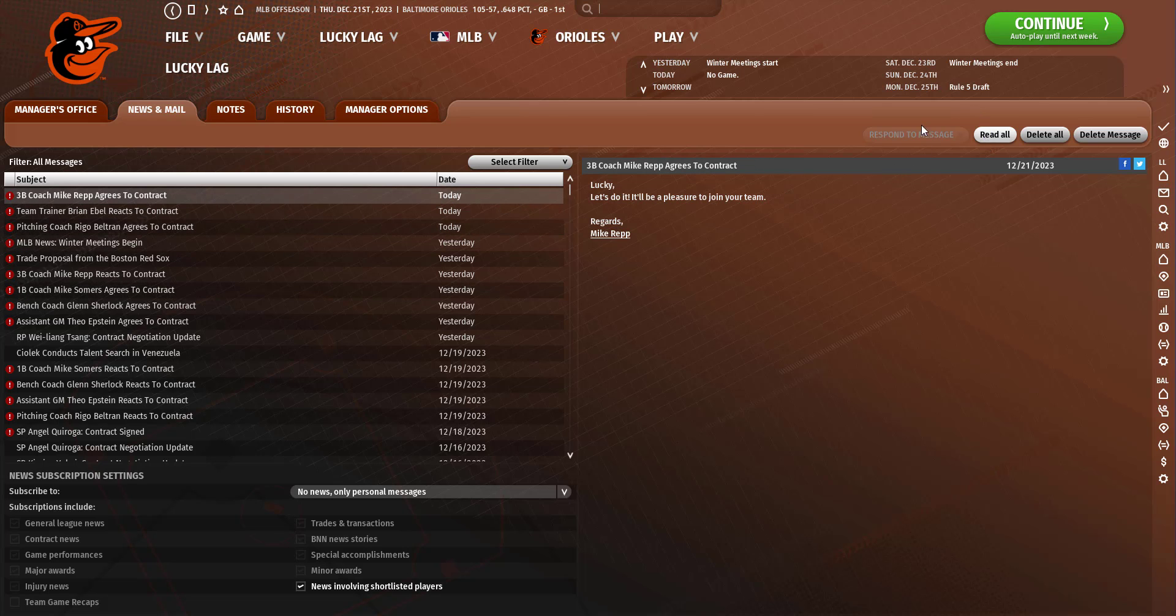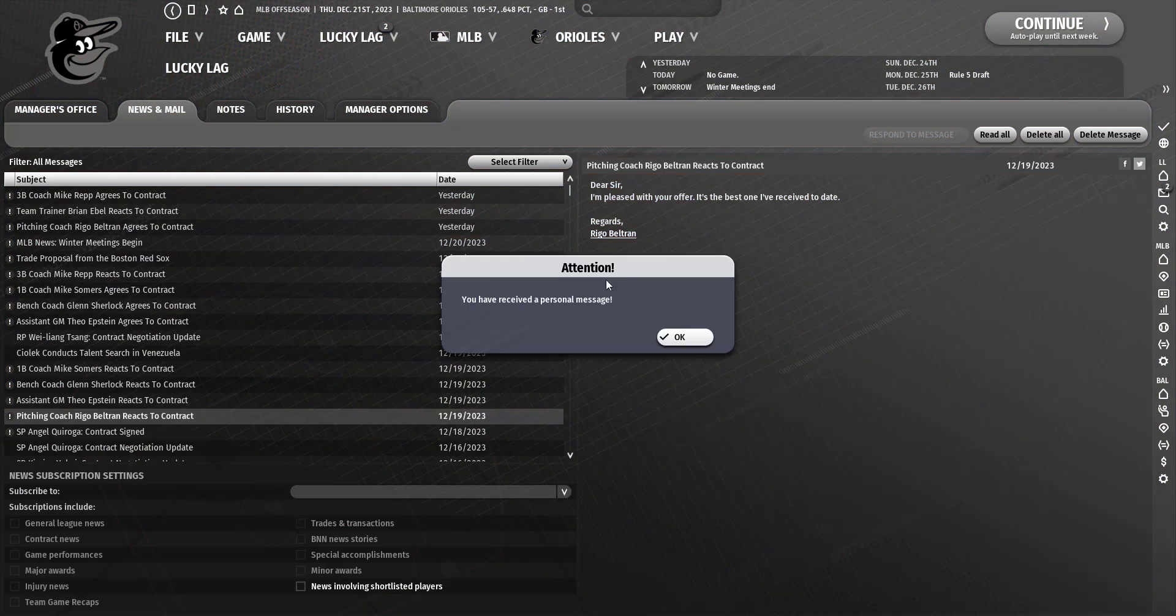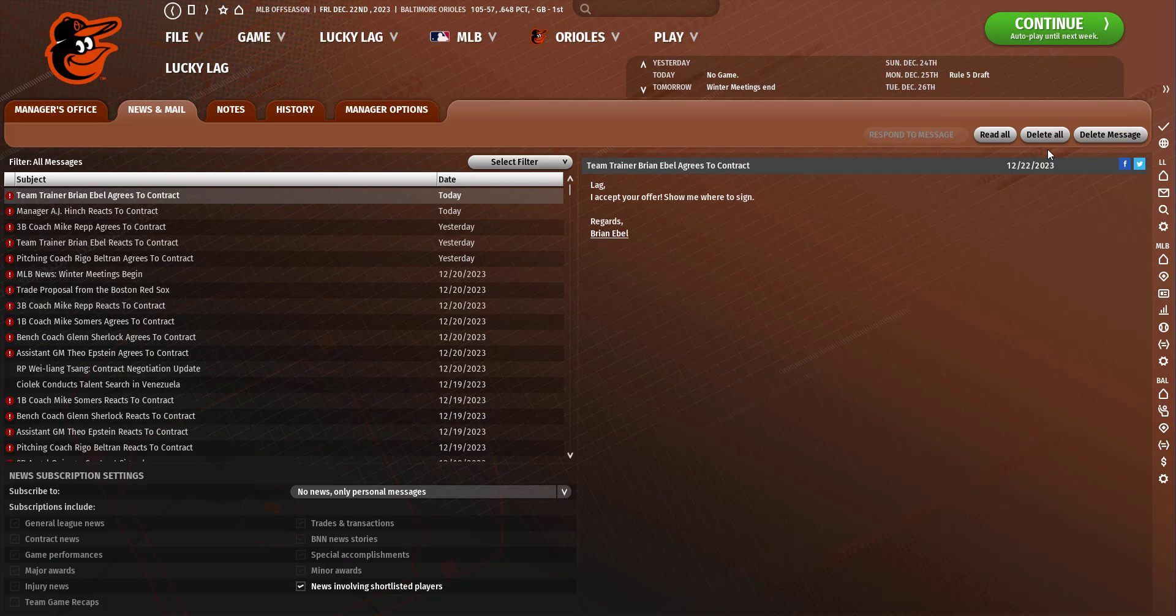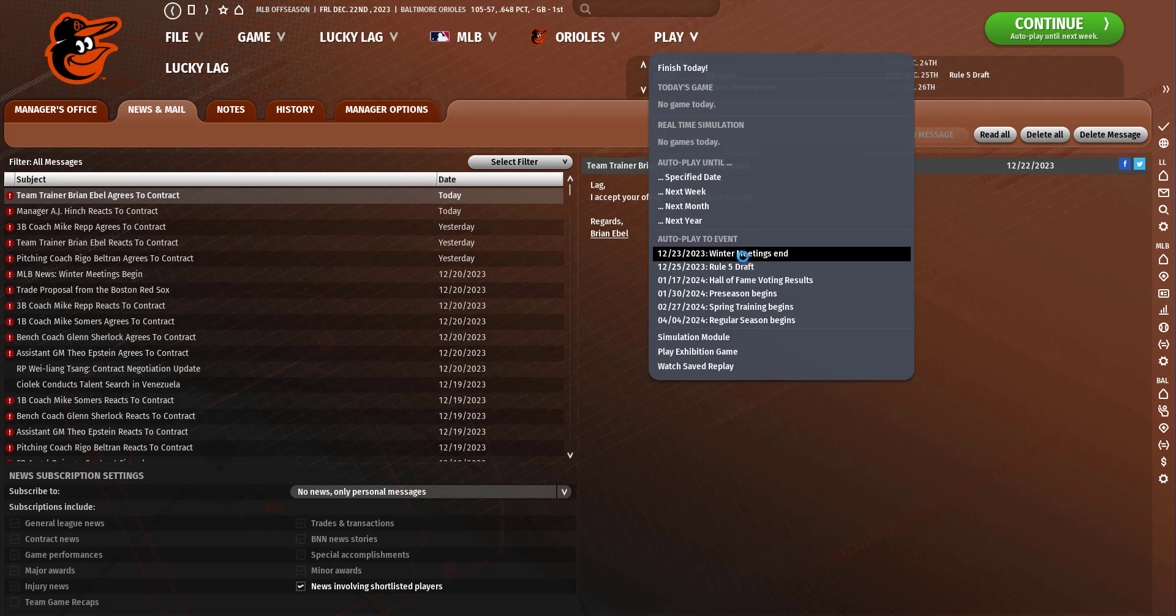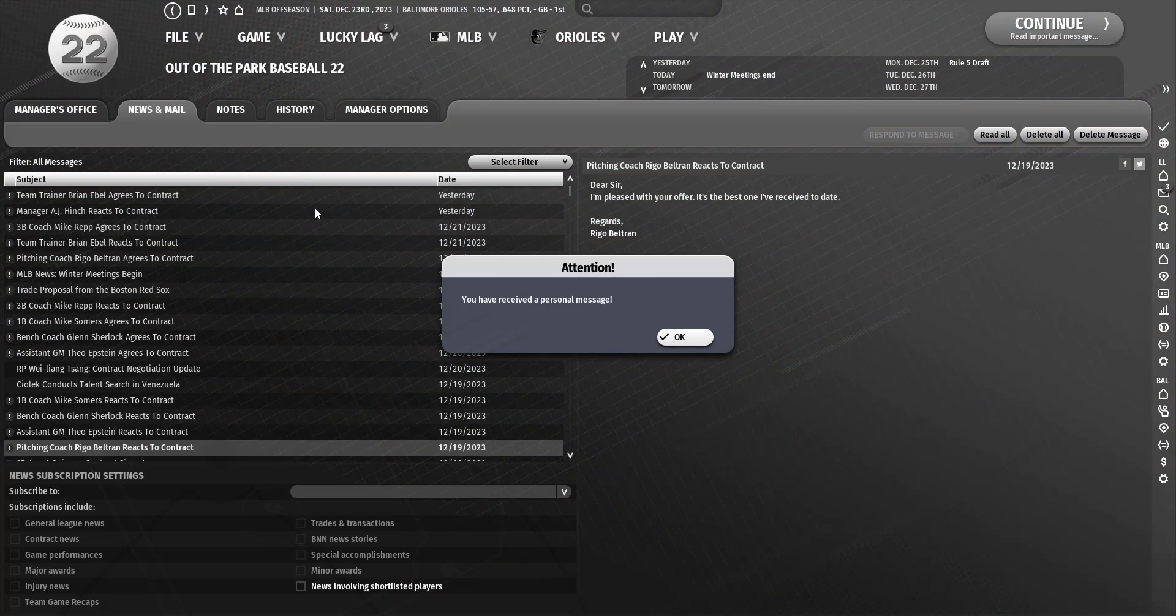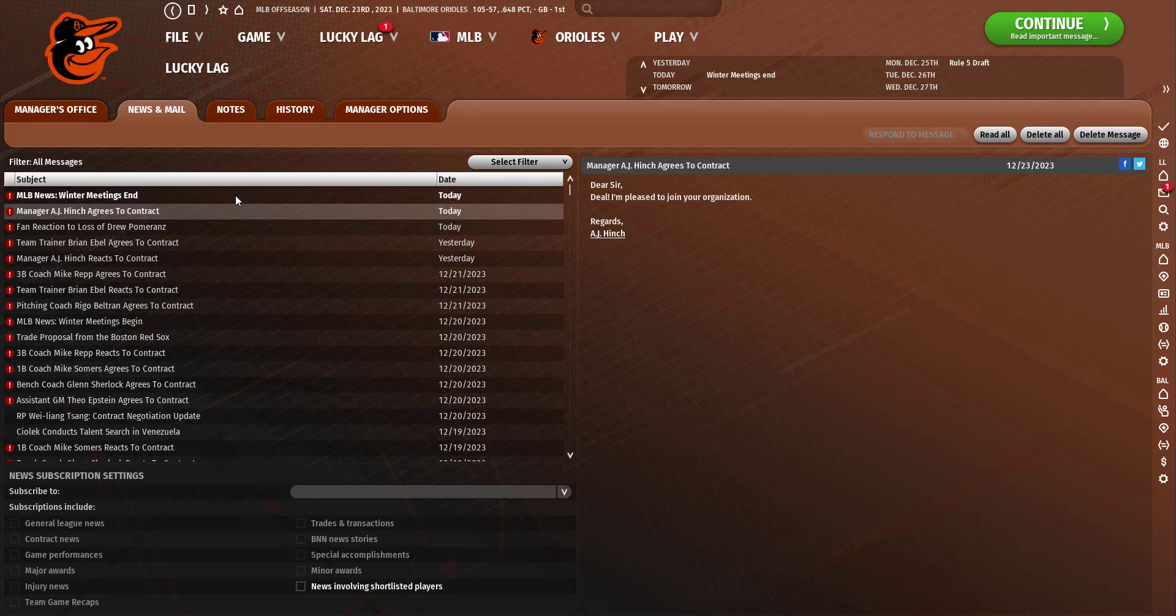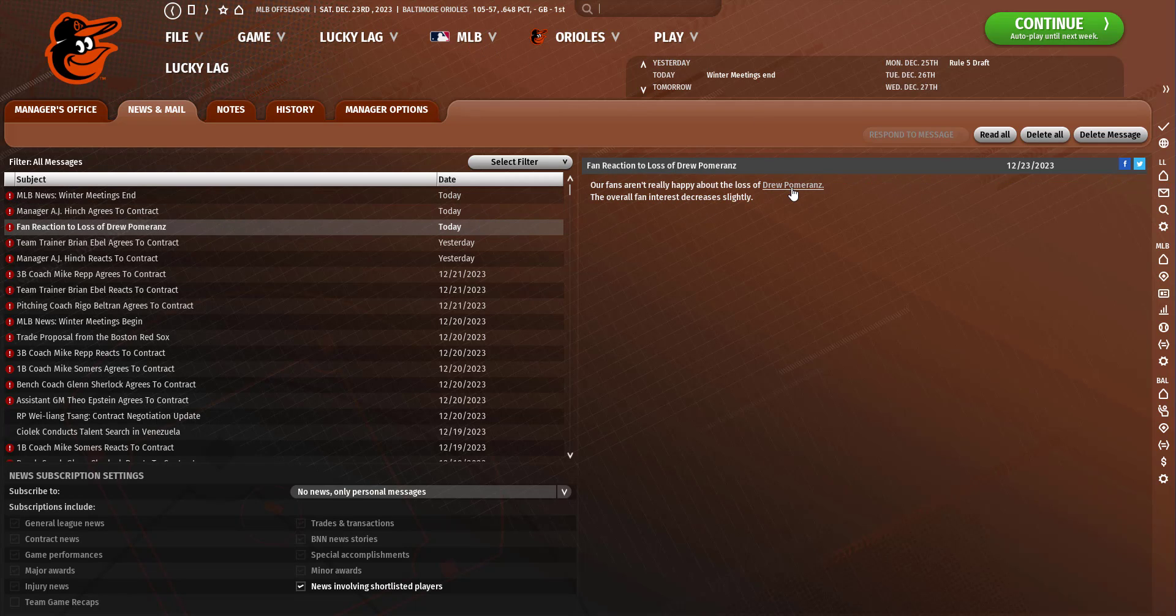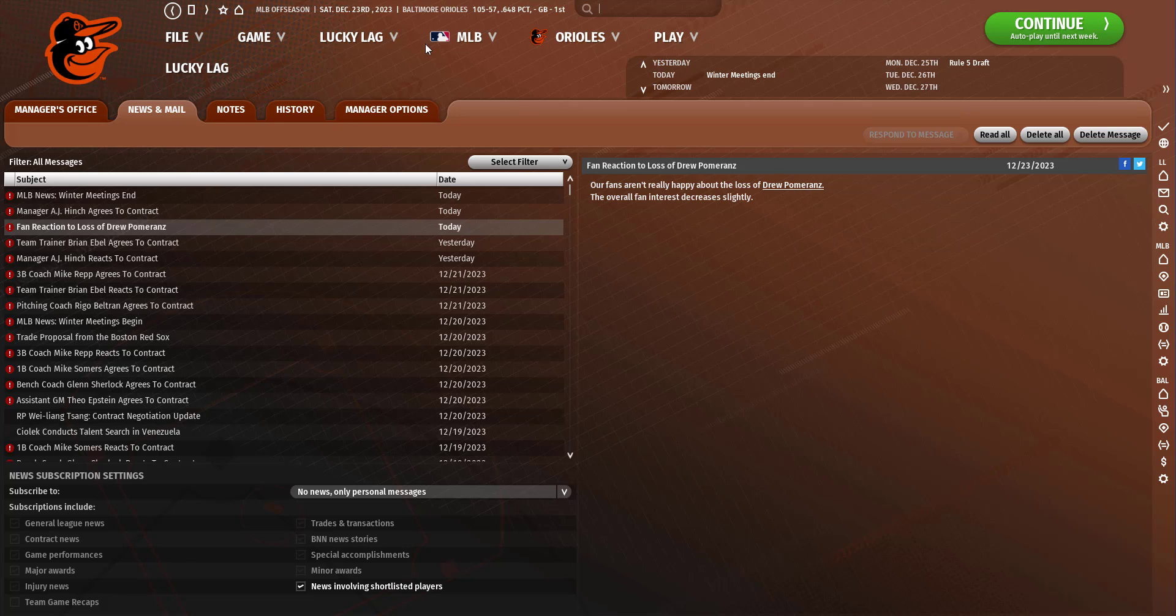Looks like we filled up our coaching staff here, got that done during the winter meetings. AJ Hinch, we're still waiting on. He's kind of taking a little time. Okay, he agreed and we lost Drew Pomeranz to the Diamondbacks.